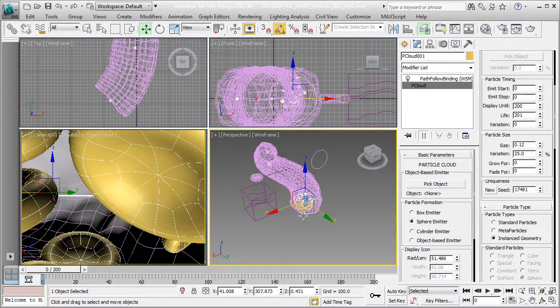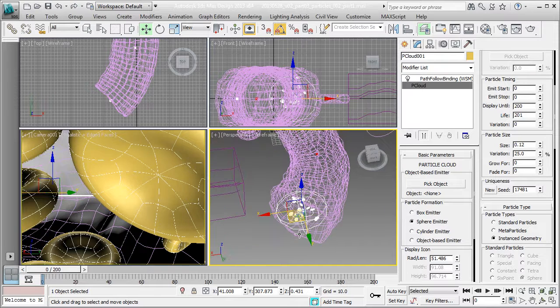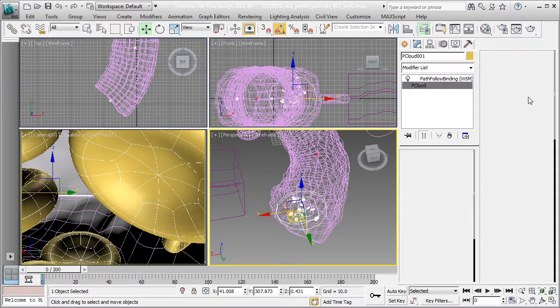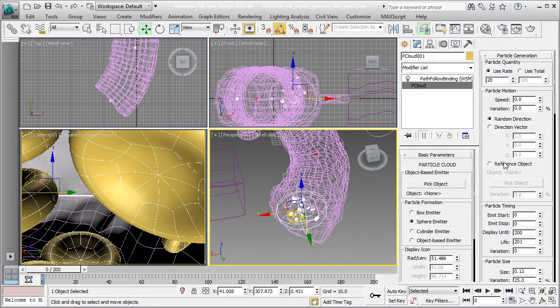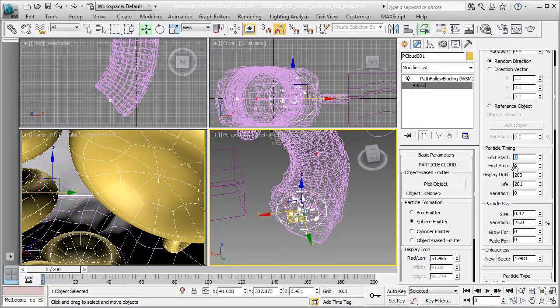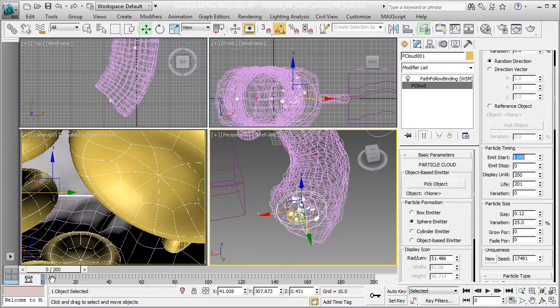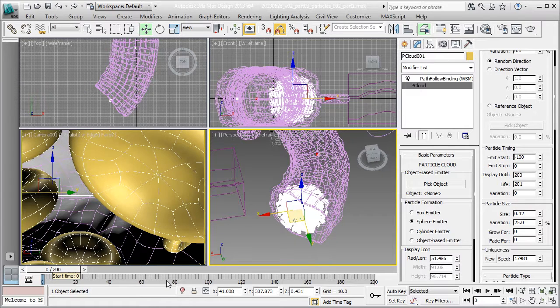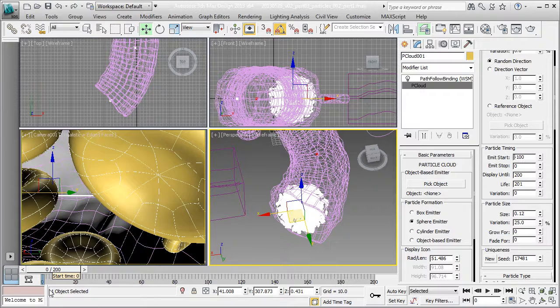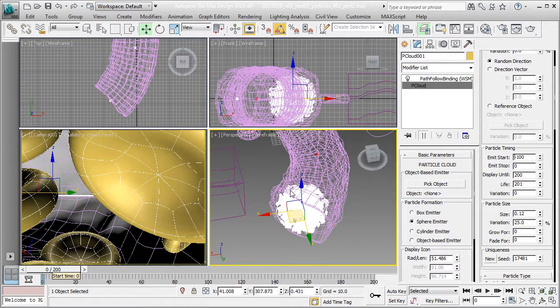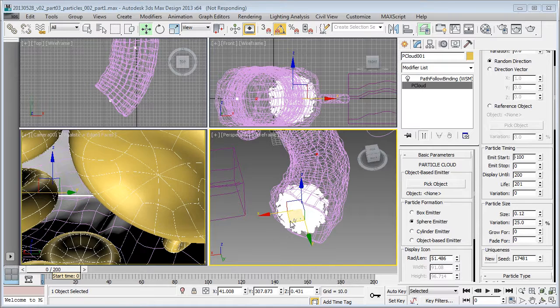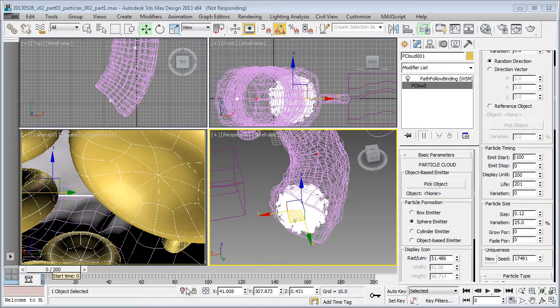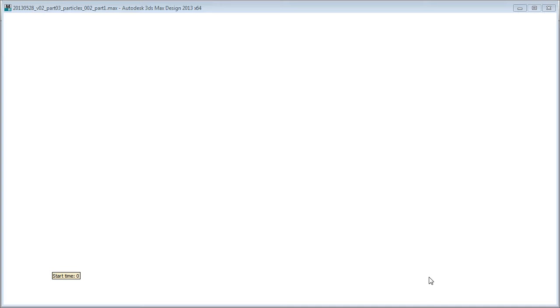This is how I'm doing it. I'm going to start the particle emission process way before the first frame. I'm going to select my pCloud and adjust that emission start to maybe 100 frames before. I'm going to change my start time to negative 100. Going back to start time of negative 100.